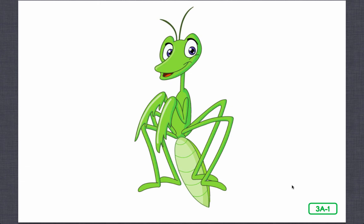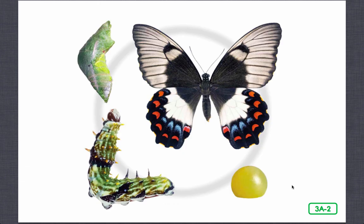Many insects undergo a complete change in shape and appearance. I'm sure that you're already familiar with how a caterpillar changes into a butterfly. The name of the process in which a caterpillar changes or morphs into a butterfly is called metamorphosis. Insects like the butterfly pass through four stages in their life cycles: egg, larva, pupa, and adult. Each stage looks completely different from the next.